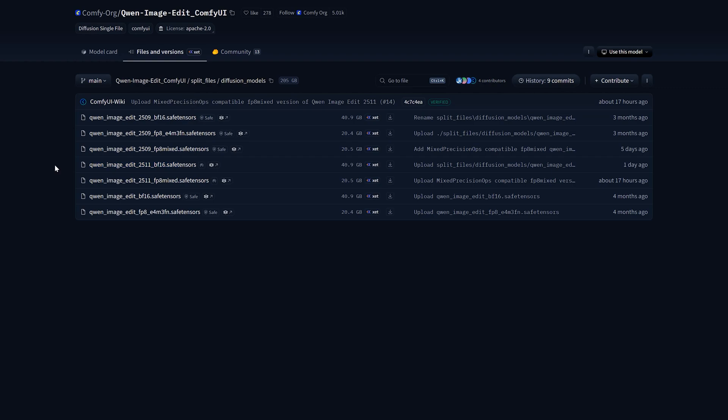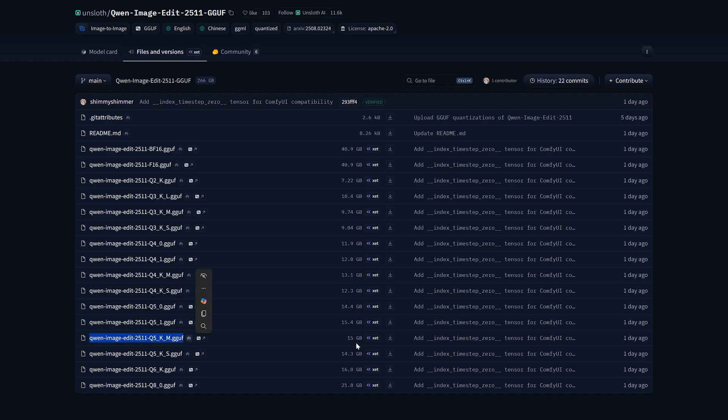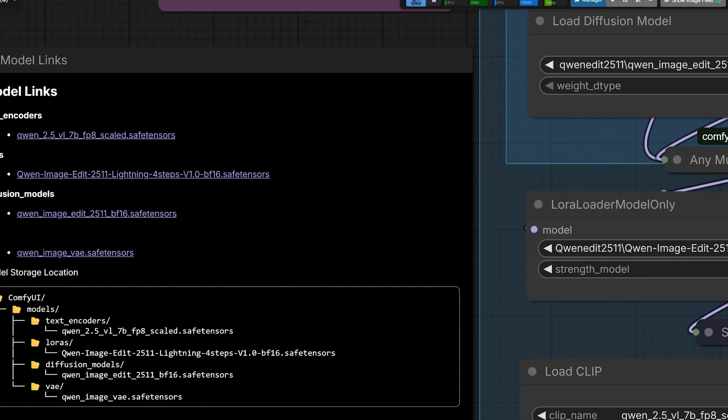Now there is another model which you can use, the Q5KM GGUF. If you have a low VRAM card like 8GB and FP8 is not working, you can use this model. It's highly optimized for low VRAM or CPU. The text encoder and VAE are the same files used in our previous Quen workflow. So you do not need to change that file.